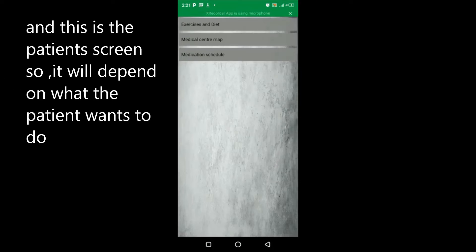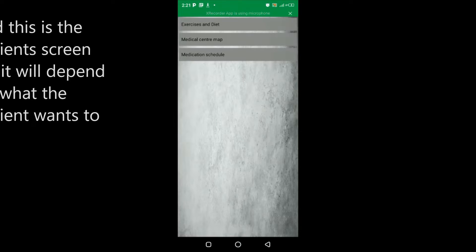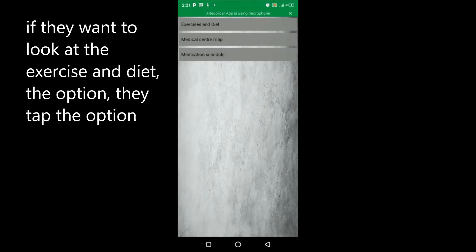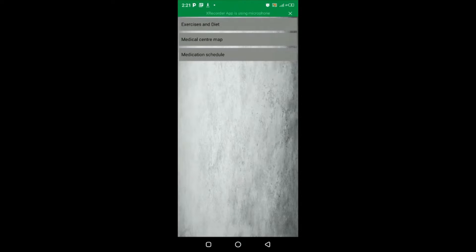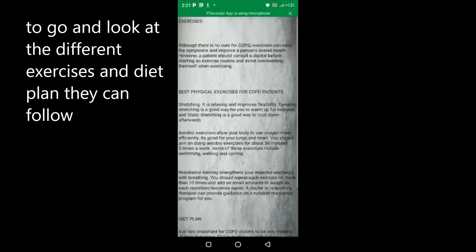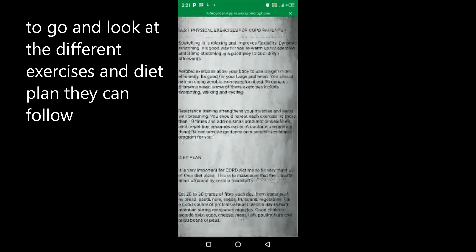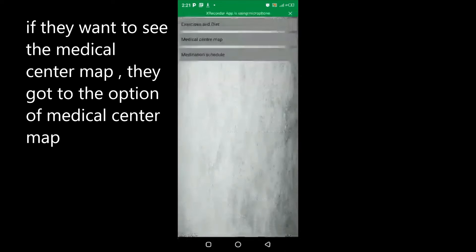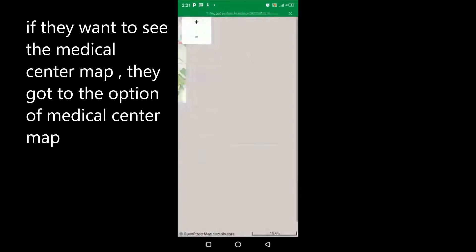This is the patient screen, so it will depend on what the patient wants to do. If you look at the exercise option, they tap the option to go and look at different exercises under that plan they can follow. If they want to see the medical center map, they go to the option of medical center map and they'll be able to see the map.